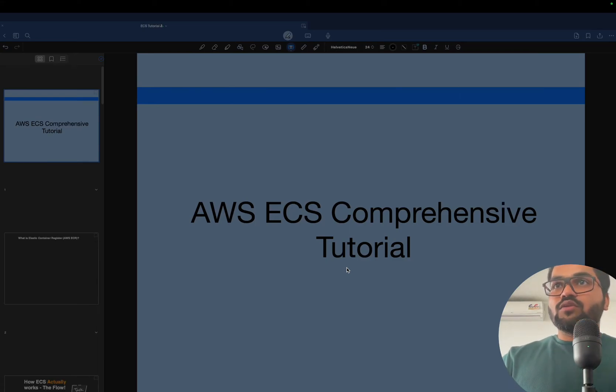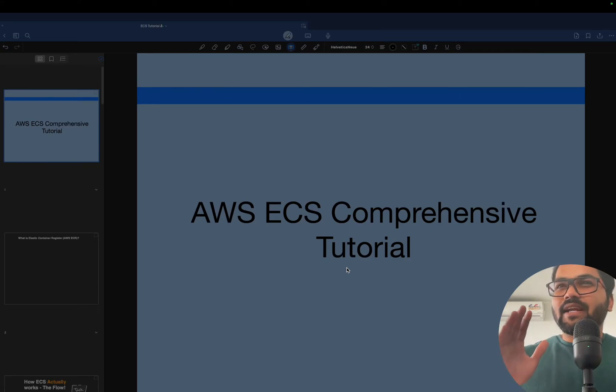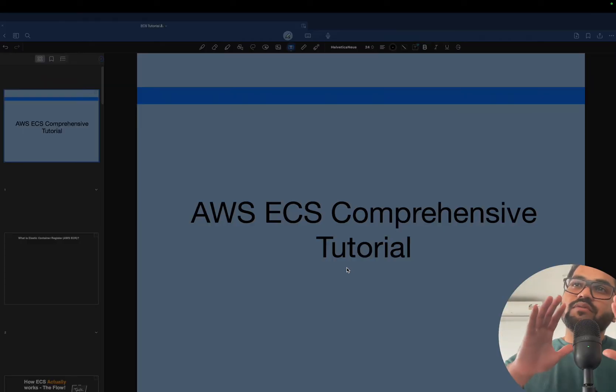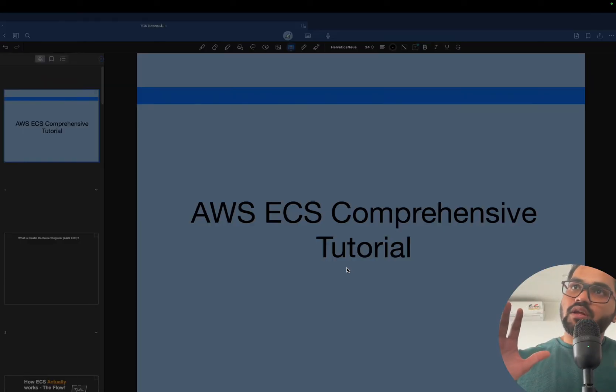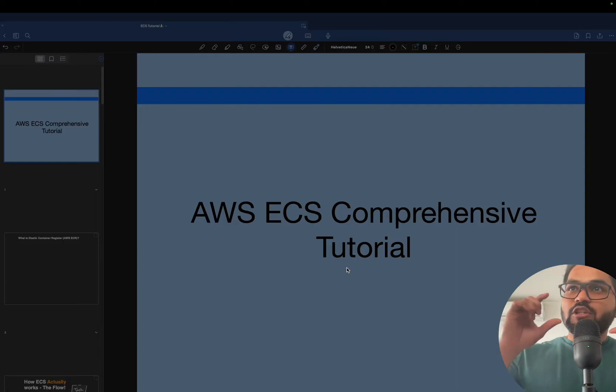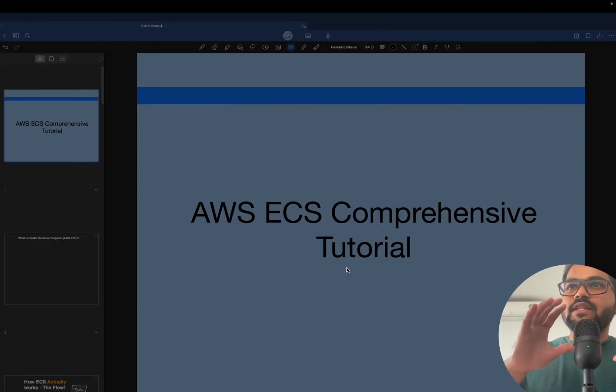Hello programmers. I've got AWS ECS service here. I'm going to give you a comprehensive tutorial with short videos. Everything will be implemented practically.